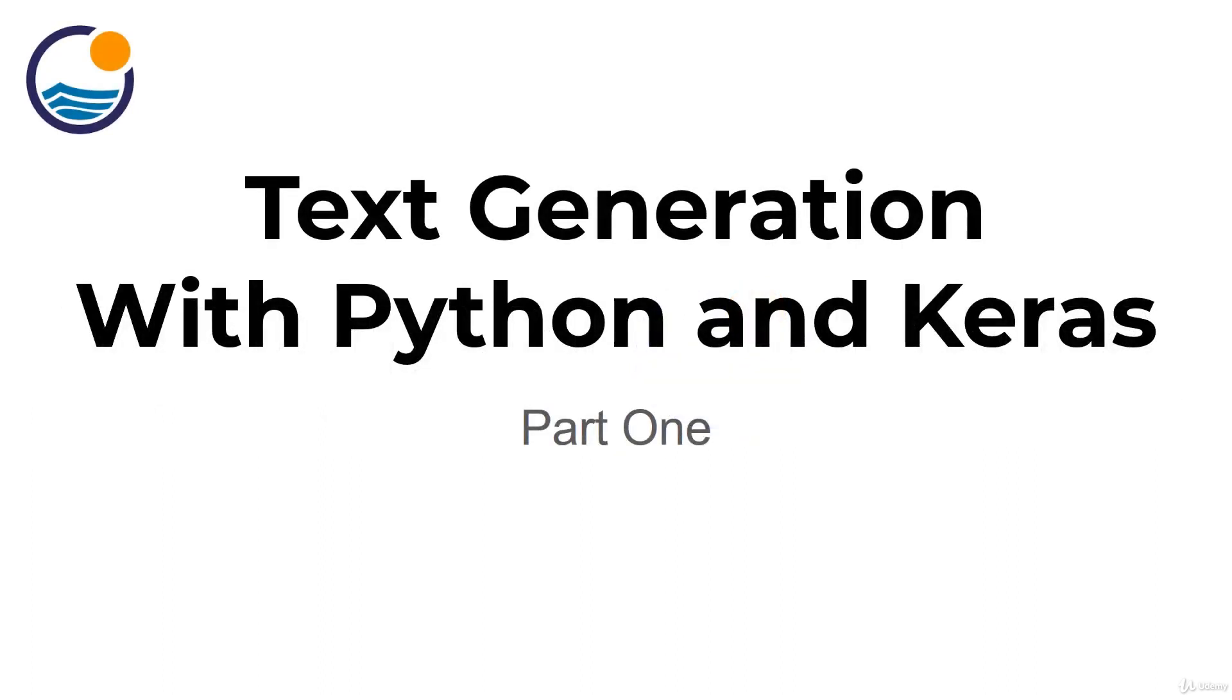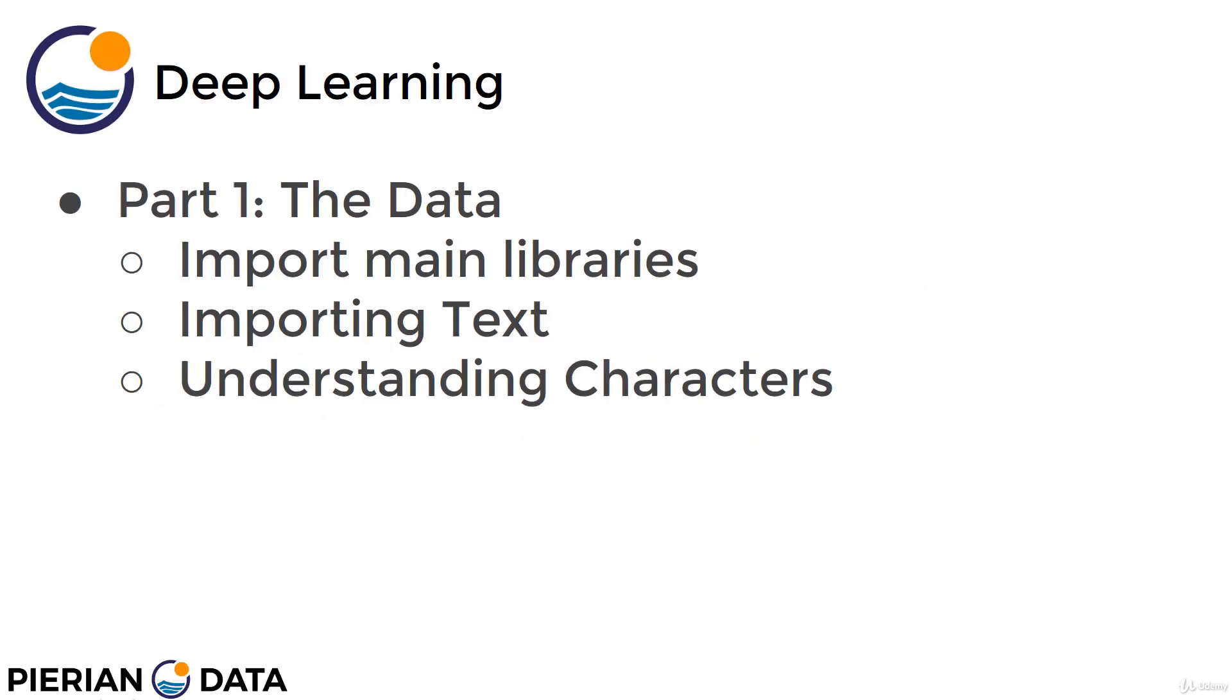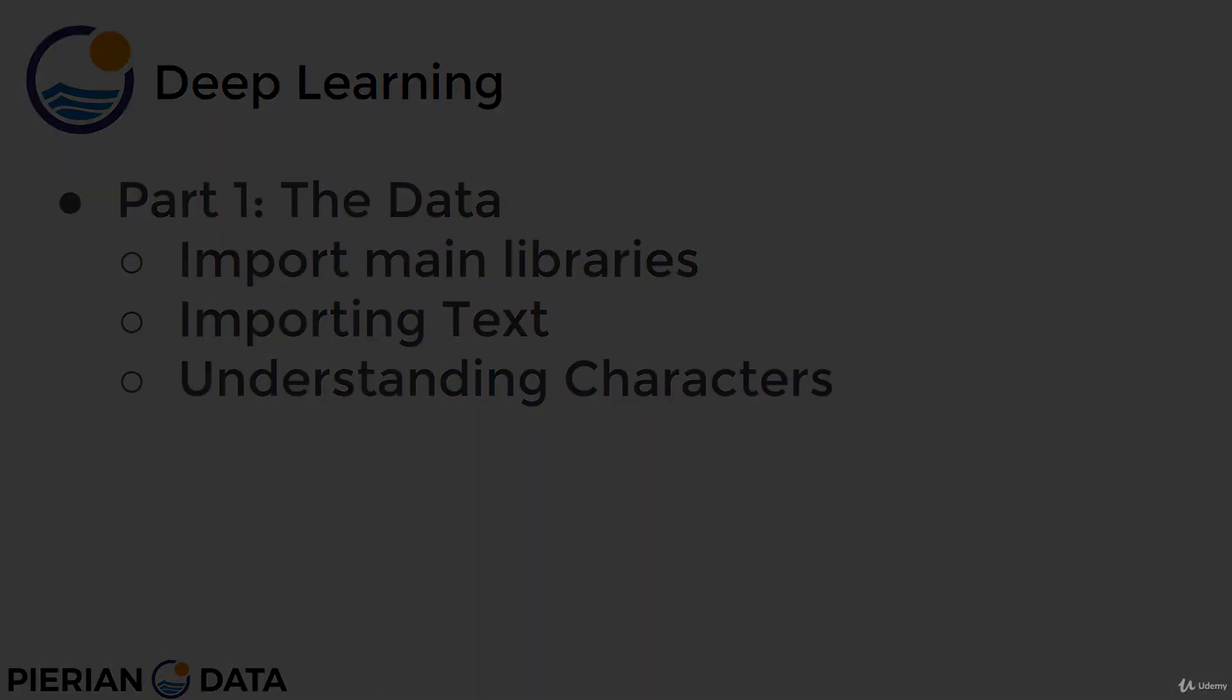Welcome everyone to part one of text generation with Python, Keras, and TensorFlow 2. For part one, we're going to keep things simple. We're just going to import the main libraries, show you how to read in and import a text file, and then we'll focus on understanding the characters in that text file. Let's open up a new notebook and get started.